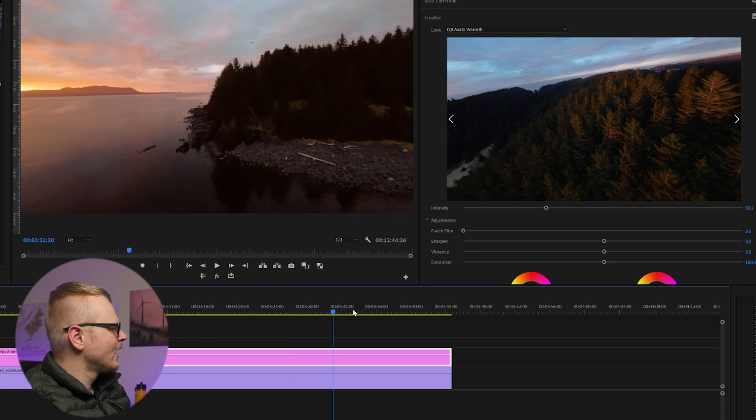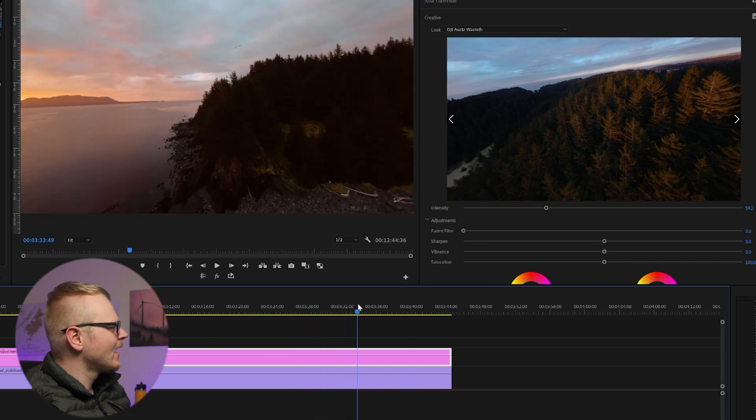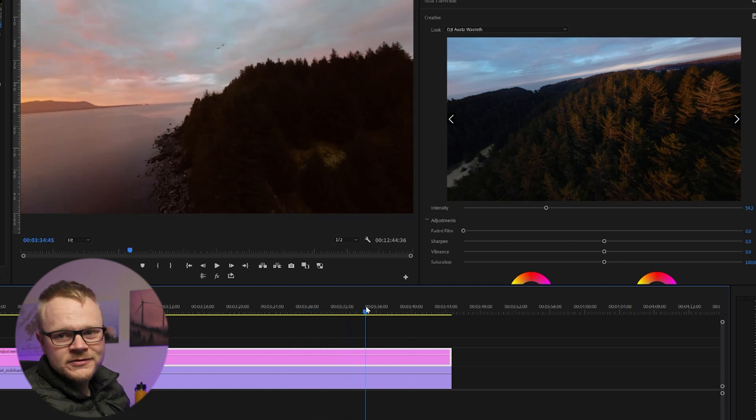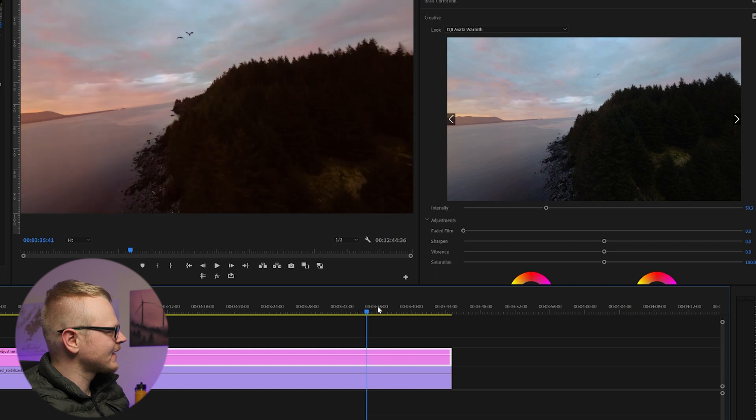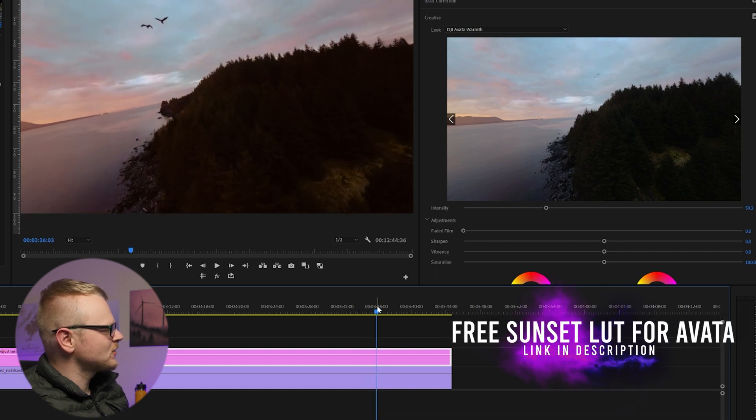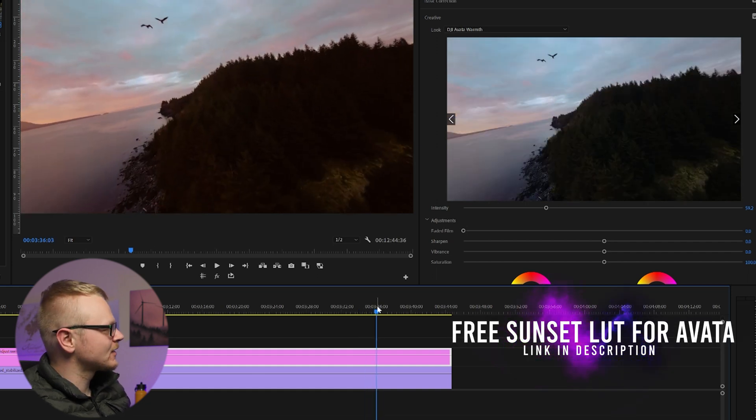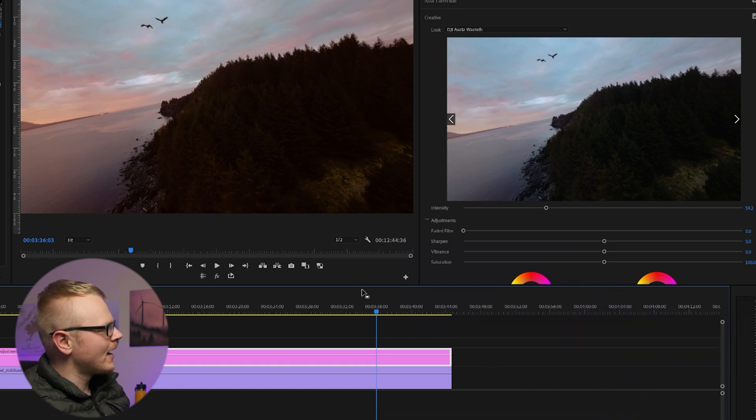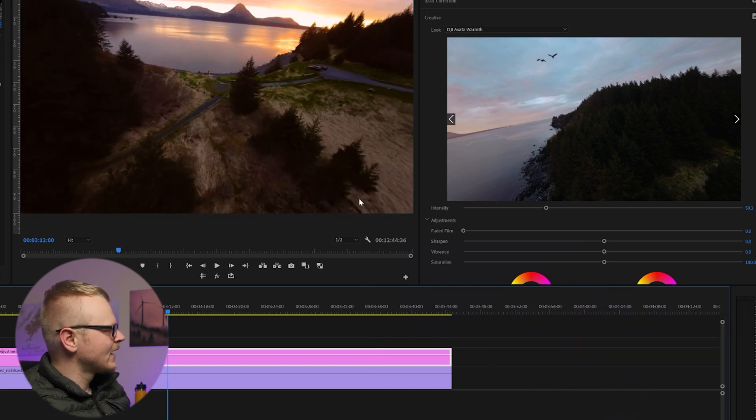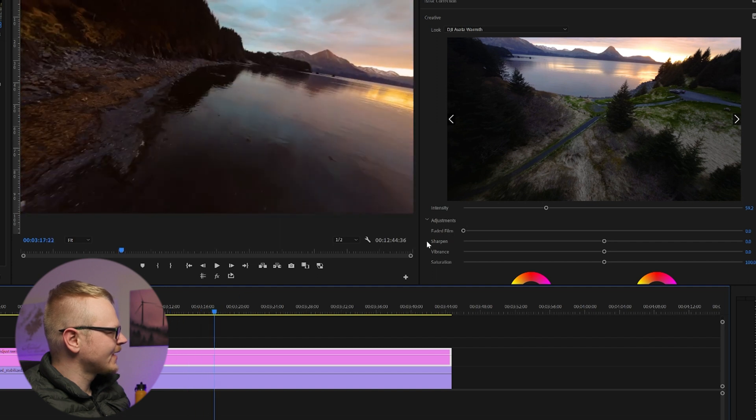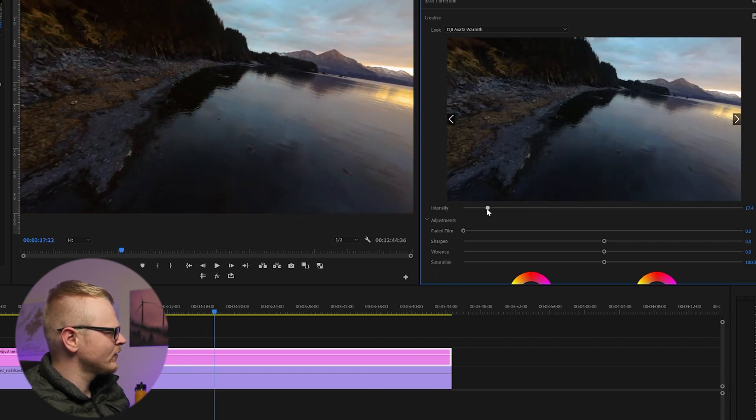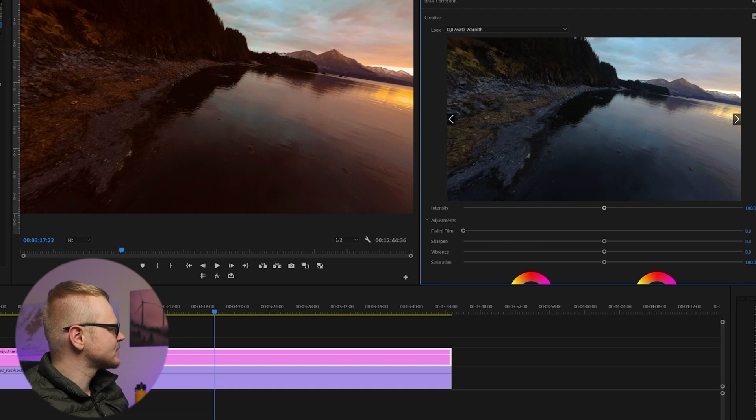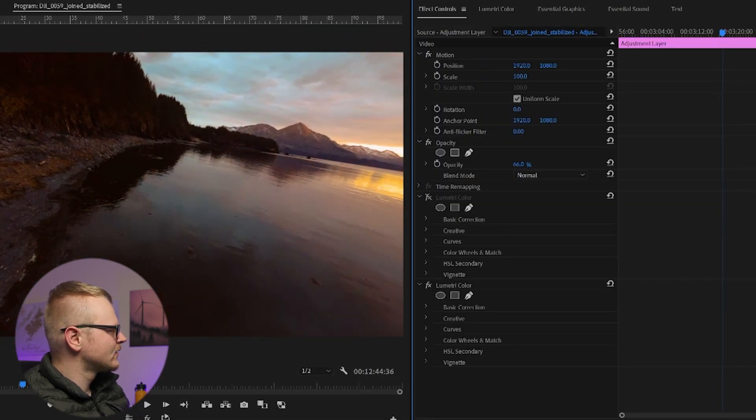And just like that we have a second color grade, and that will be free of charge in the description. There is a download link for you guys if you want that cube file and make your life just a little bit easier. Pretty basic, like I said. If it's a little too intense for you, you could change the intensity here under Creative. Or if you have the adjustment layer, you can go to Effects Controls and just reduce the opacity to where you think it looks pretty good.